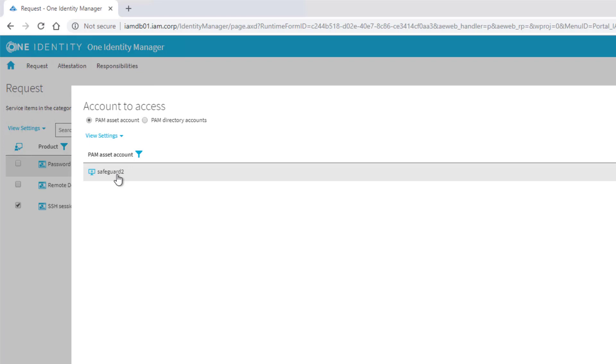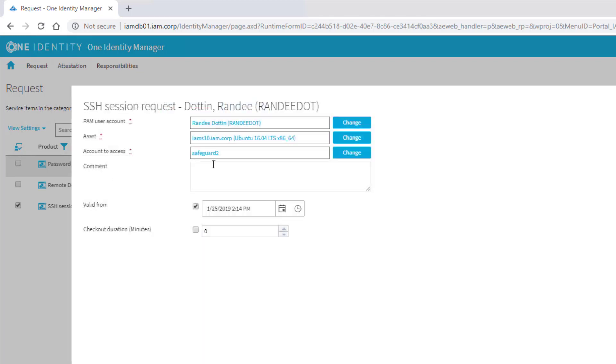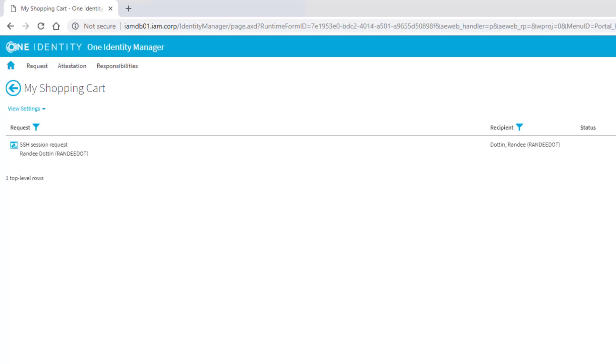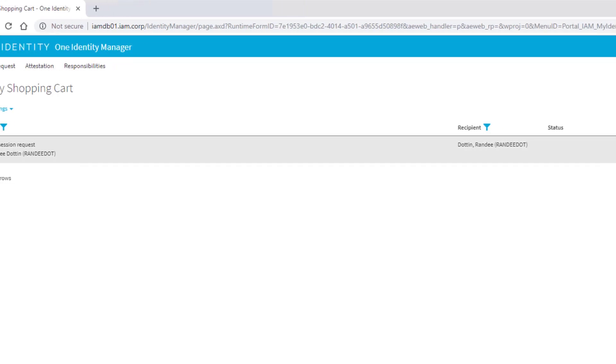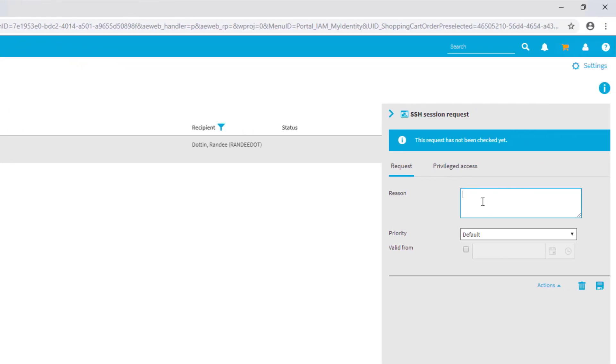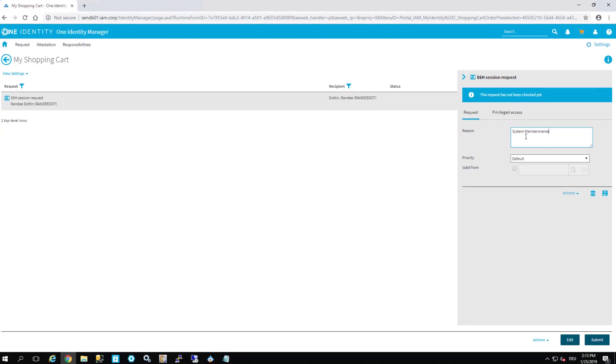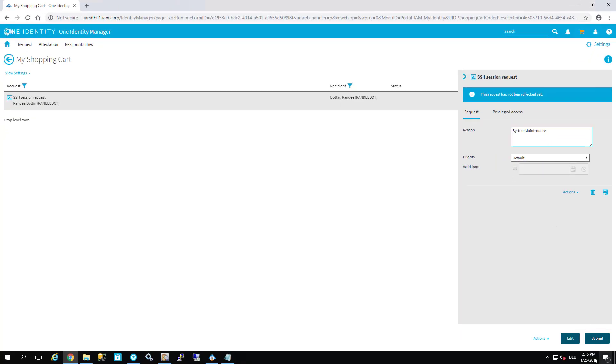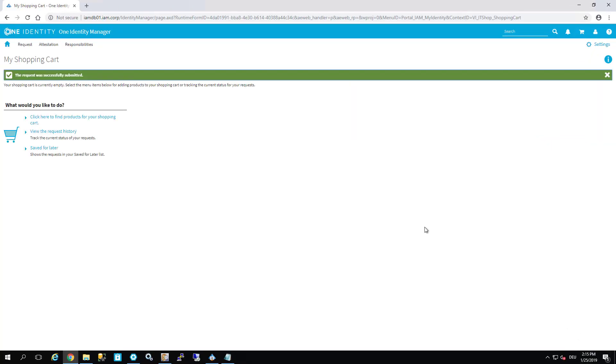Machine IMS-10, user Safeguard-2. Now it's done. We can enter a reason as well, for example system maintenance. And last but not least we submit the request.